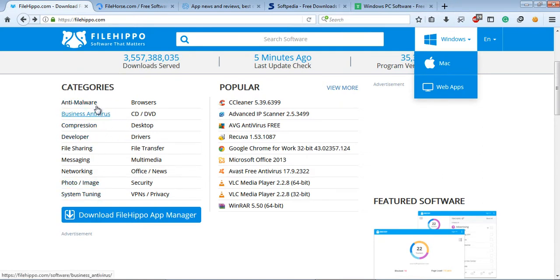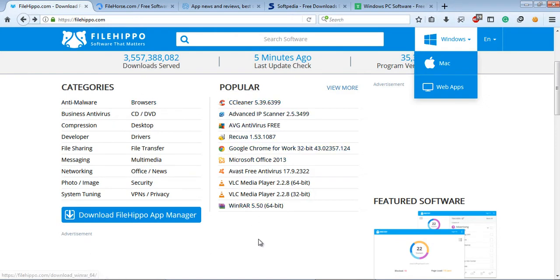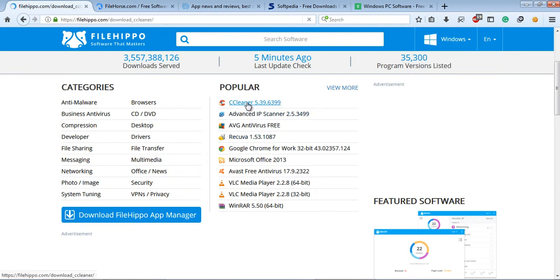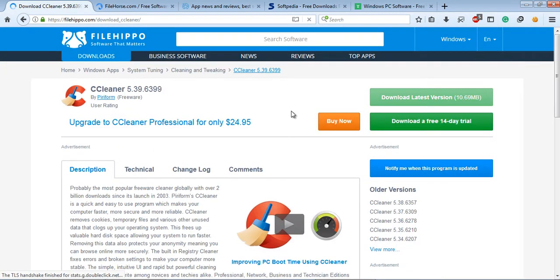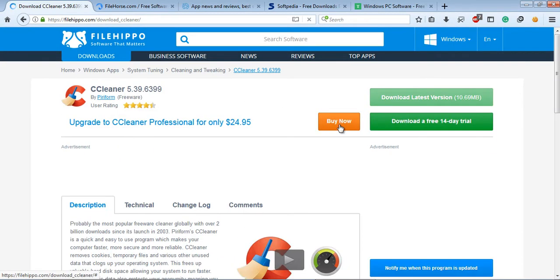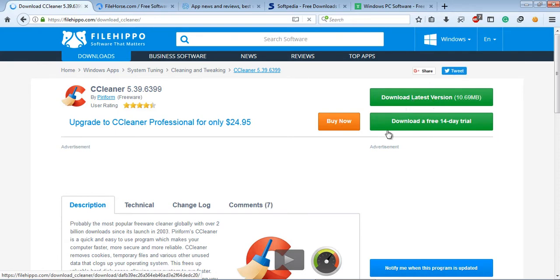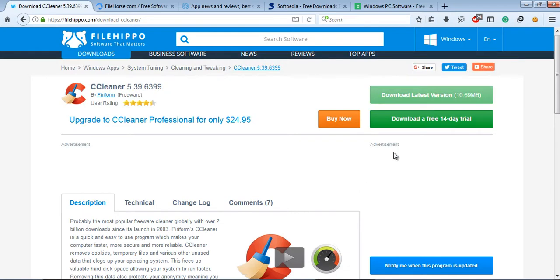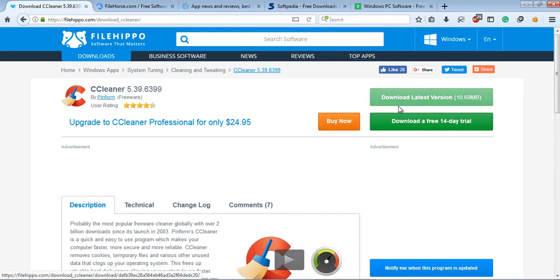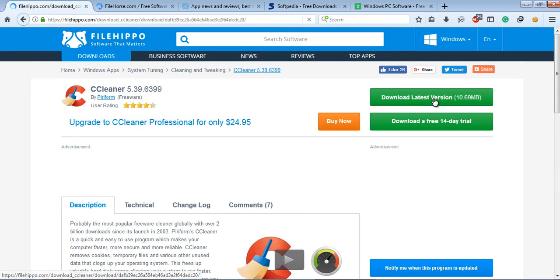In the category list, the software has been categorized. If you need to download any software, just click on the software name. When you click the software name, the software downloading page will be loaded where you will see the Buy Now function. If you would like to buy that software, then you will click the Buy Now function.